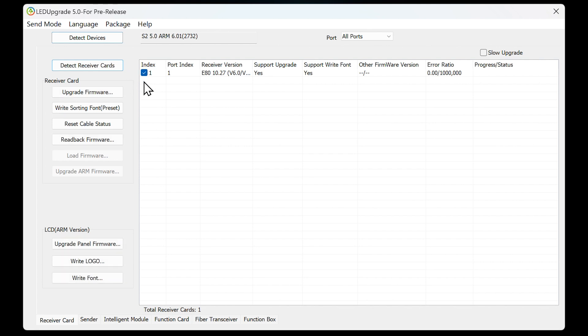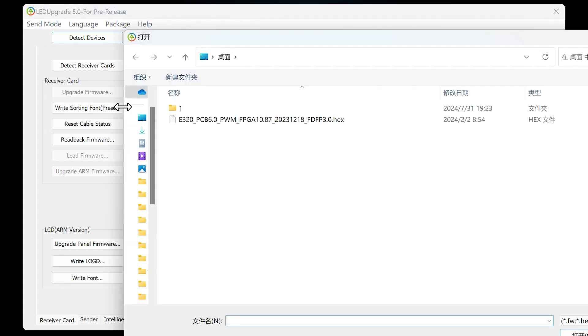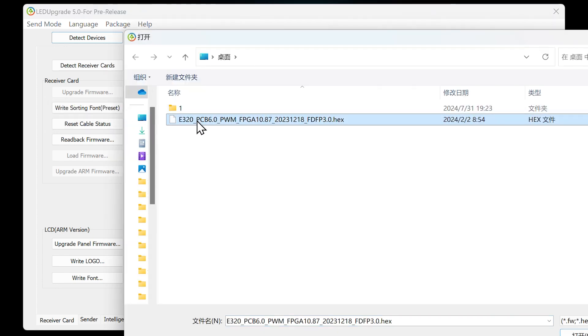Next, select the receiving card that needs to be upgraded. You can select all or just upgrade one of the receiving cards. After that, click Upgrade Firmware and select the firmware file you obtained earlier.